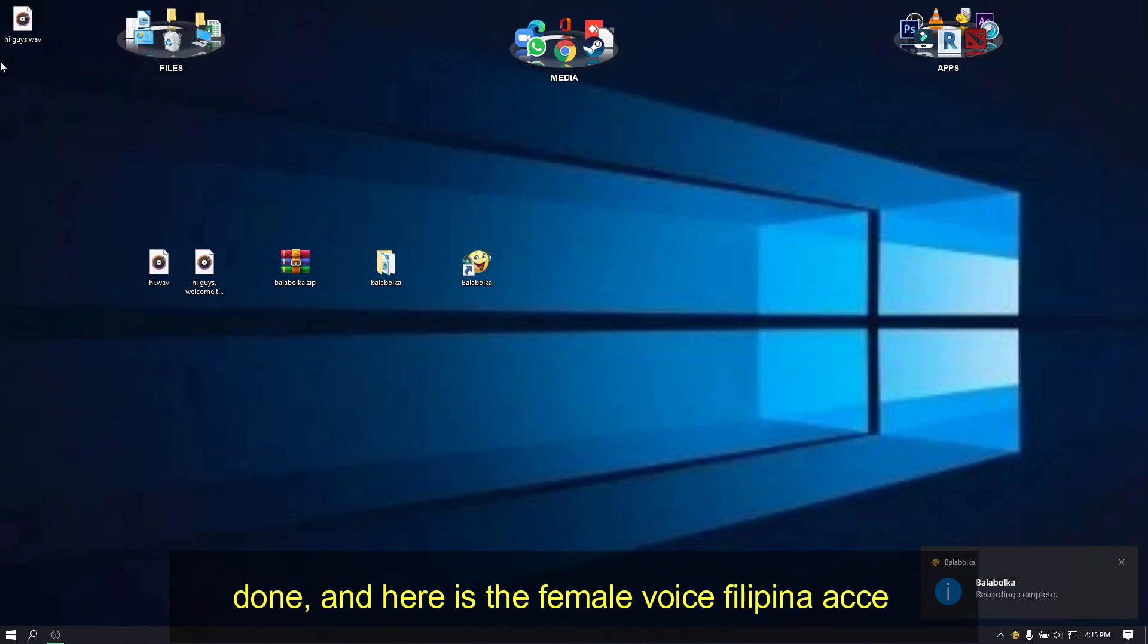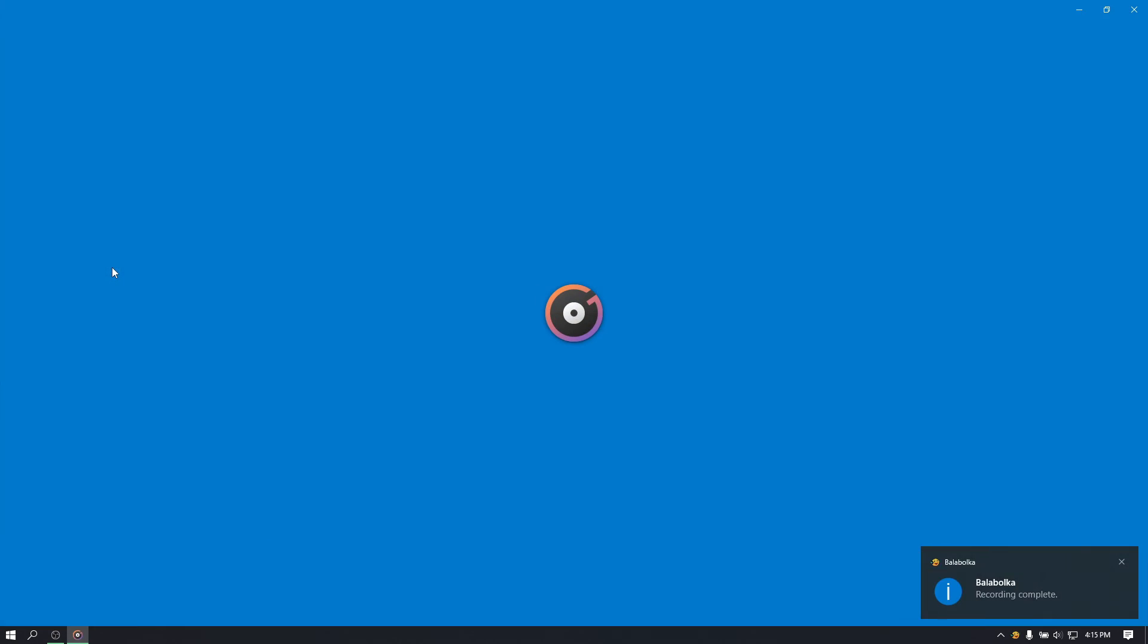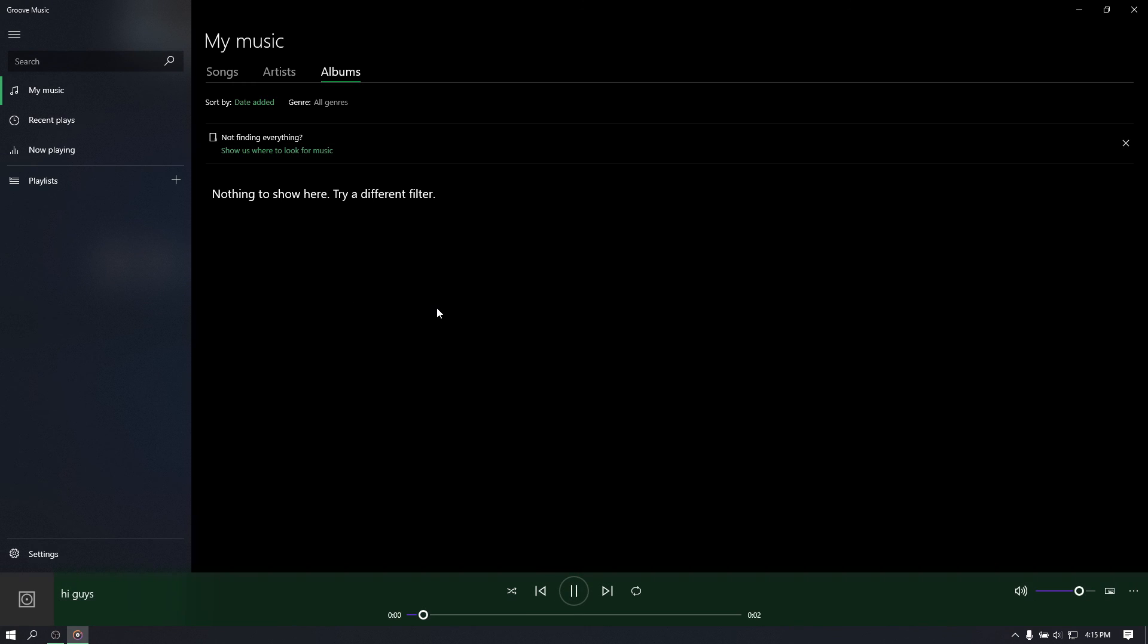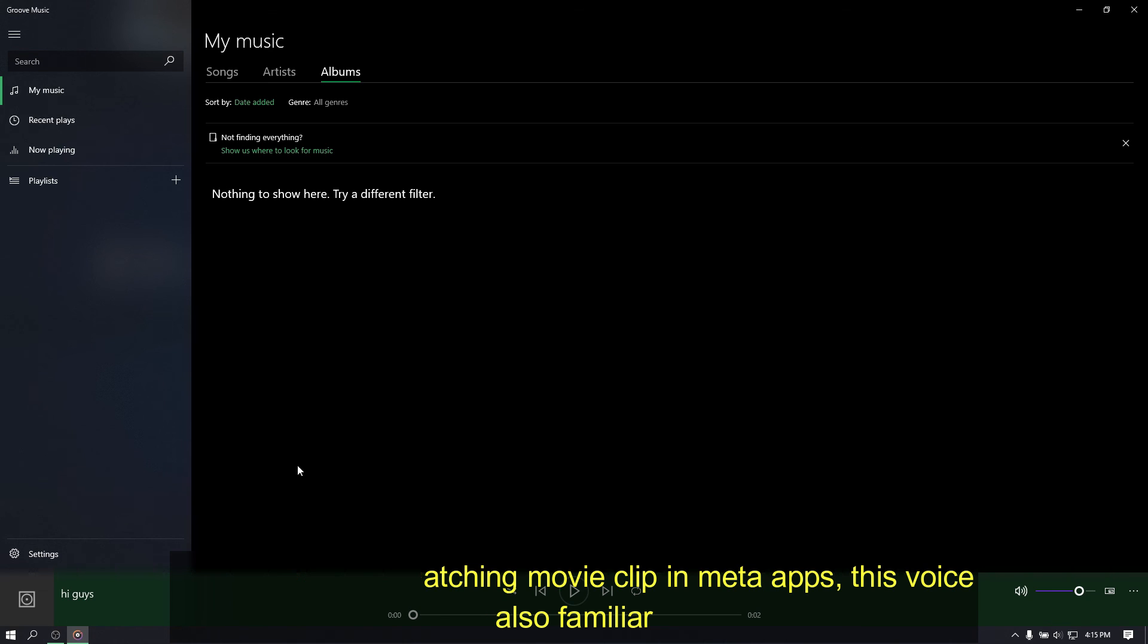Done, and here is the female voice, Filipina accent. Hi guys, welcome to my channel. If you are always watching movie clip in meta-apps, this voice also familiar.